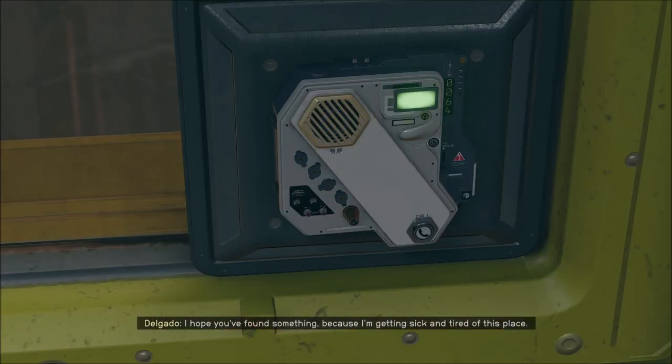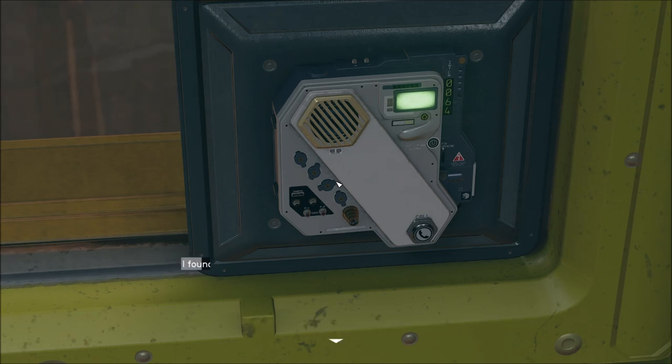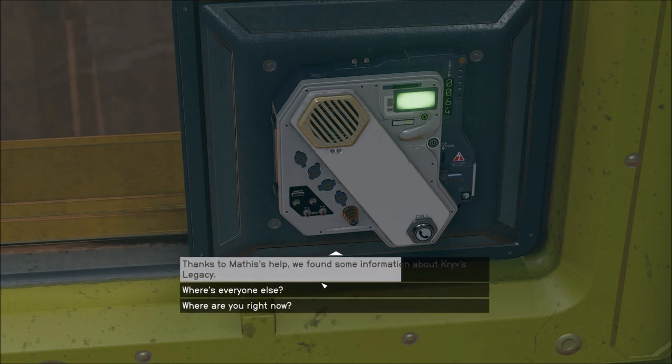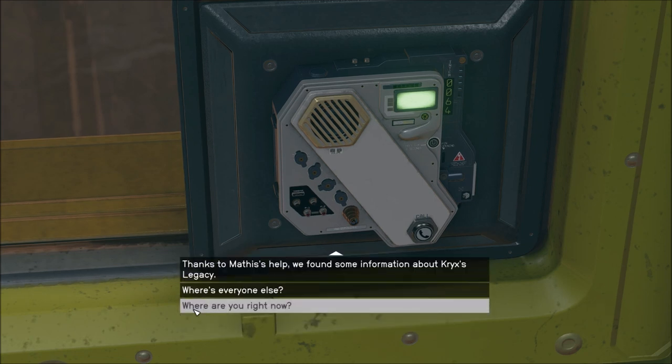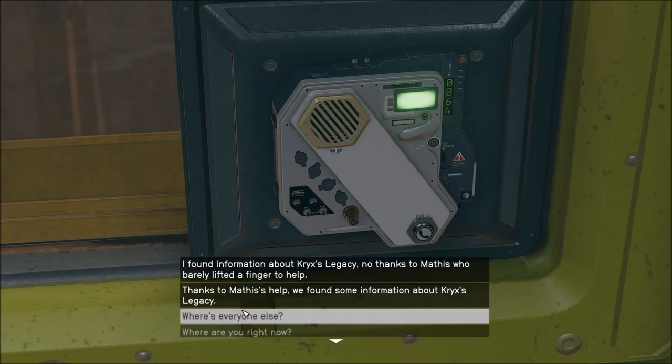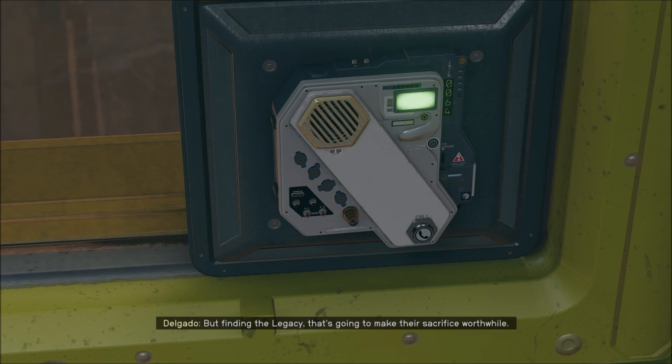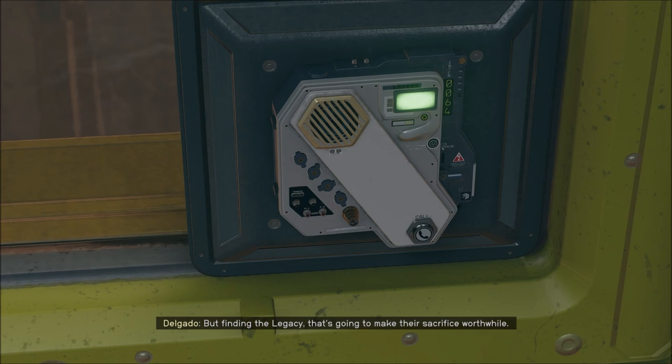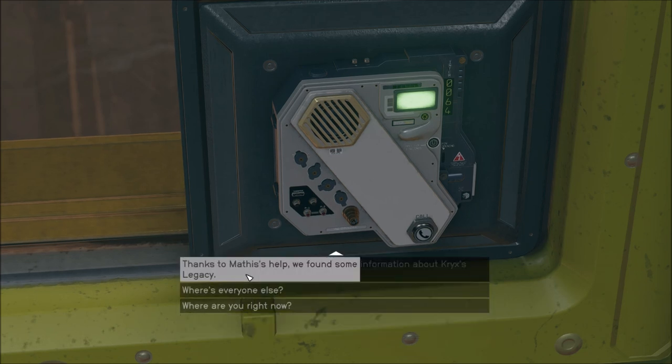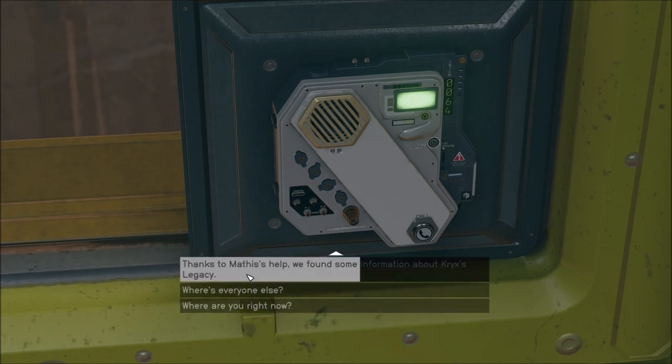Finally, I hope you found something because I am getting sick and tired of this place. Oh, you are, huh? Where are you right now? I don't know, looks like some kind of a security office or something. It doesn't matter. Did you find anything or not? Where's everyone else? I'm the only one left. Damn creatures finished off the rest of my people. Finding a legacy that is going to make their sacrifice worthwhile.